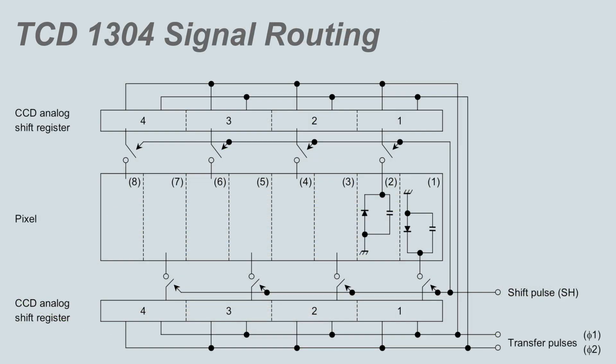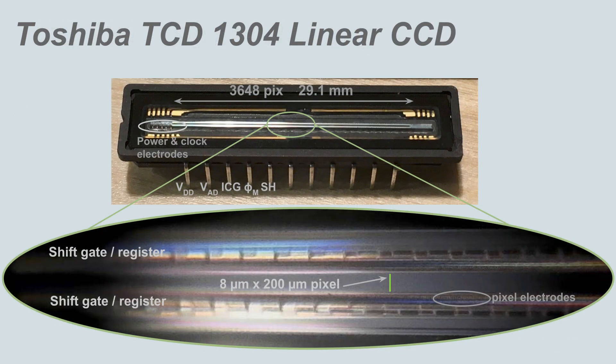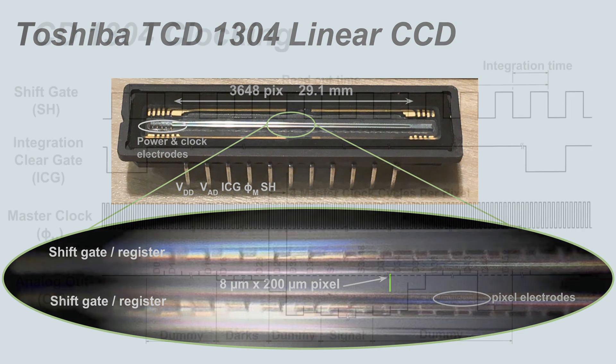CCDs are similar to their more common CMOS cousins, except in CCDs the photoelectrons are transferred to an analog shift register for amplification. In CMOS detectors, each pixel is an independent photodiode circuit with on-pixel amplification. In this microscope image, you can see the electrodes connecting the individual 8 micron pixels to the shift gate and analog shift register.